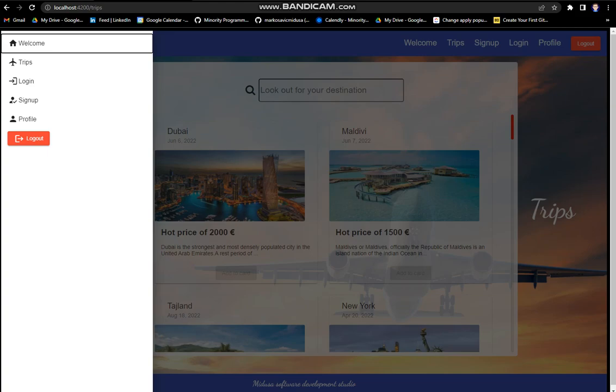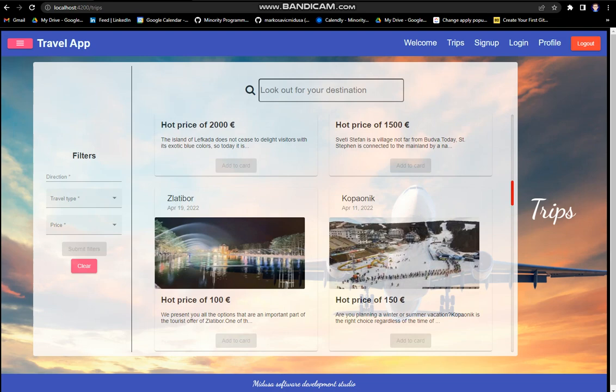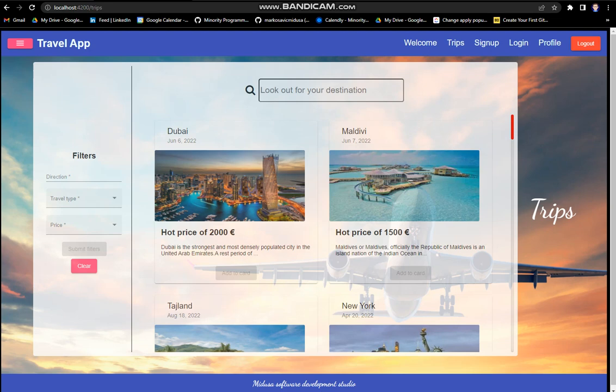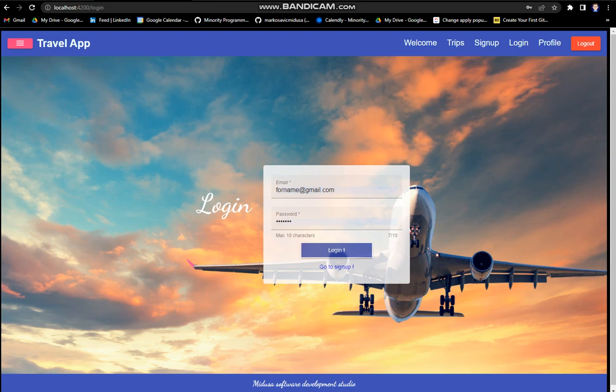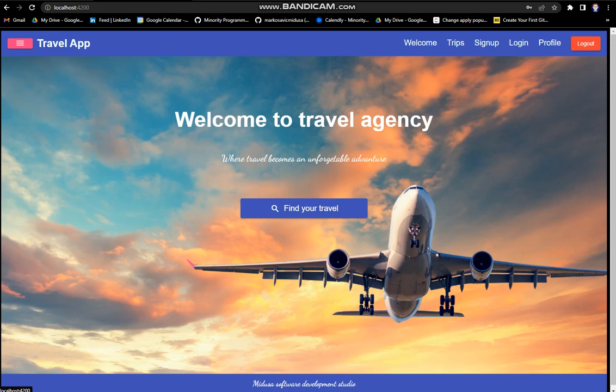You cannot do anything - you can only search for trips, but any action is not available until you log in. When you log in, then you can do more activities through this page.